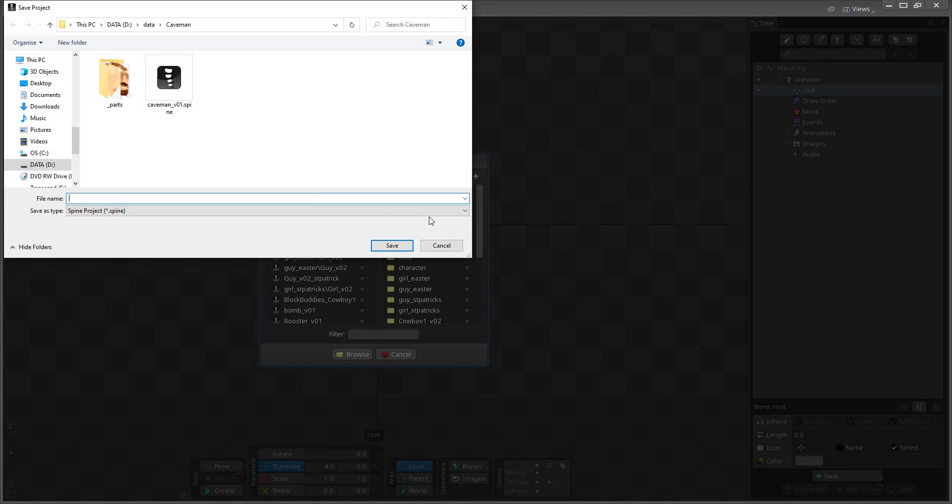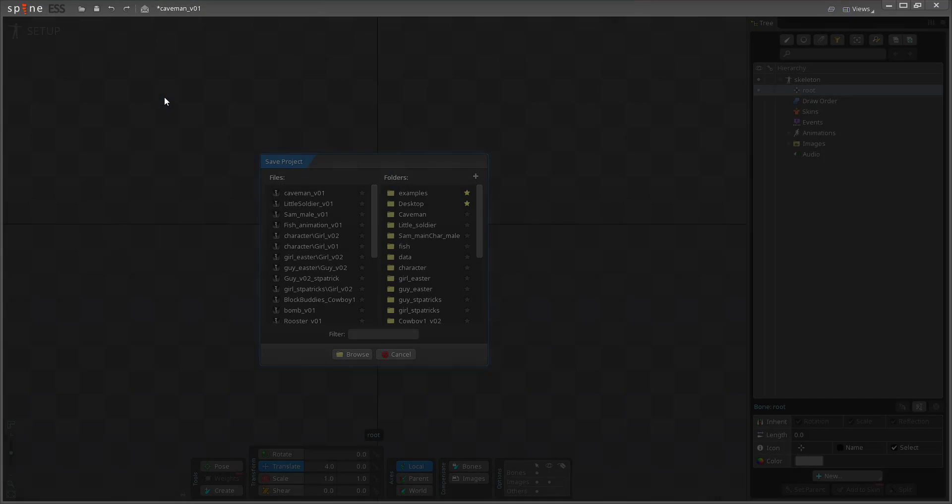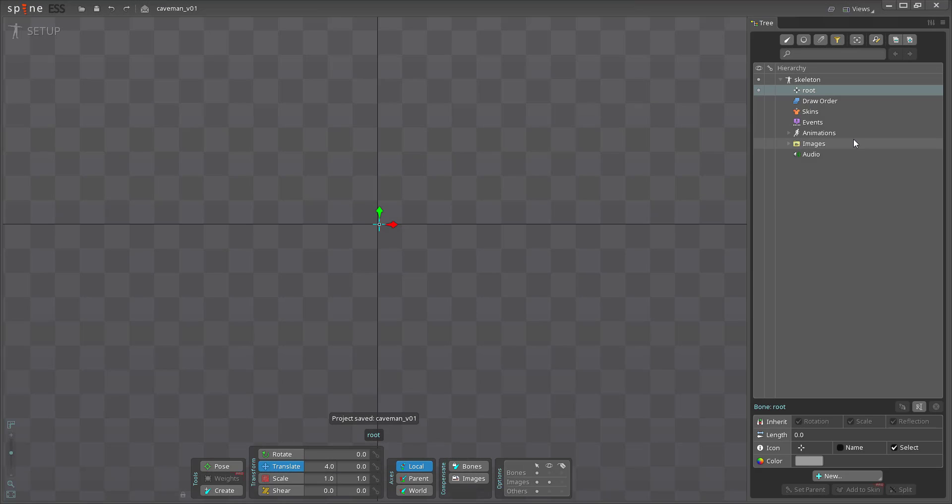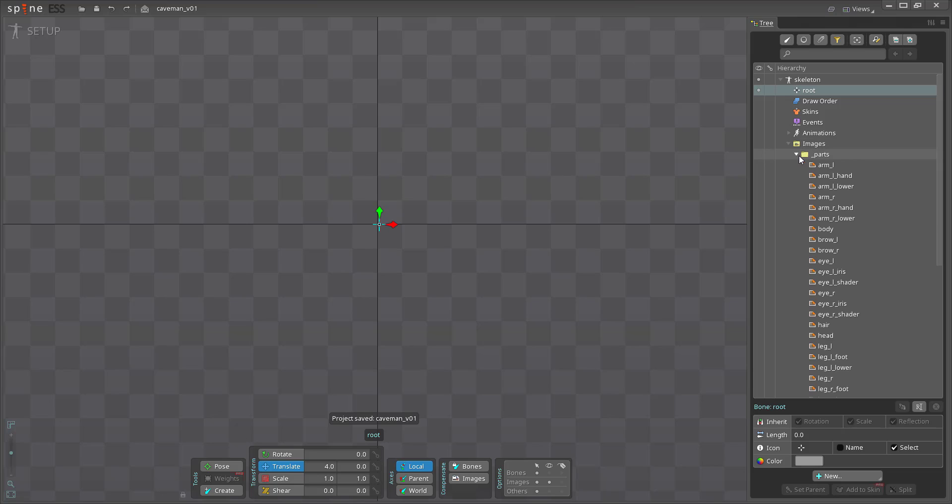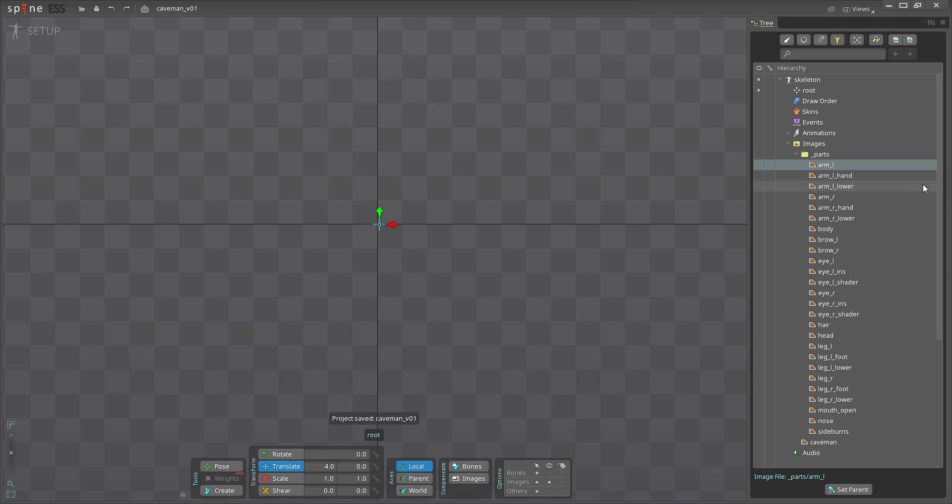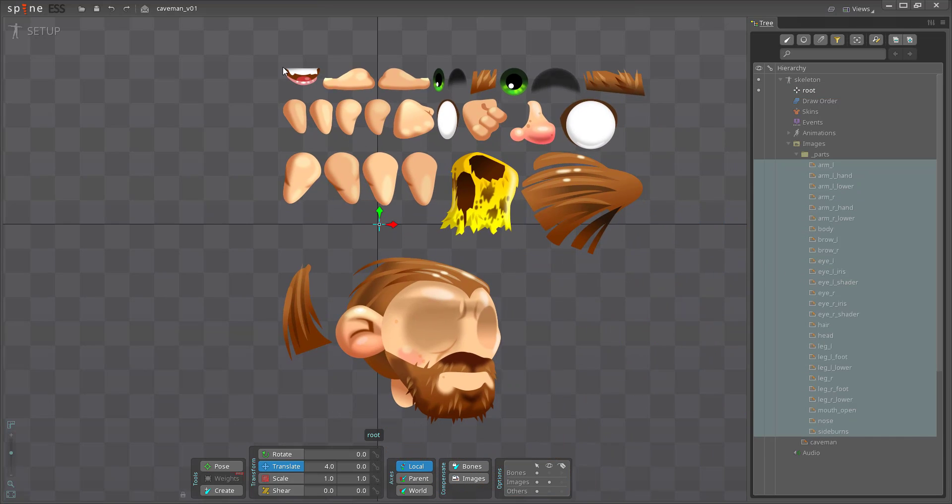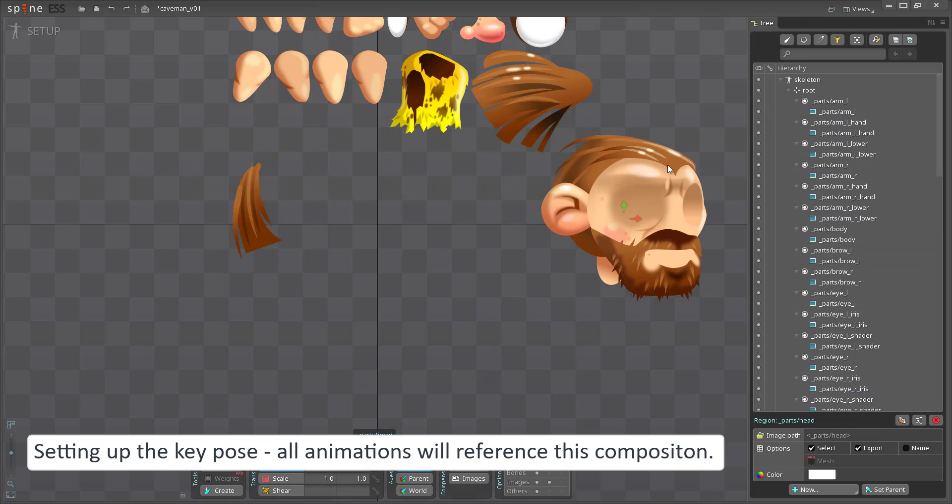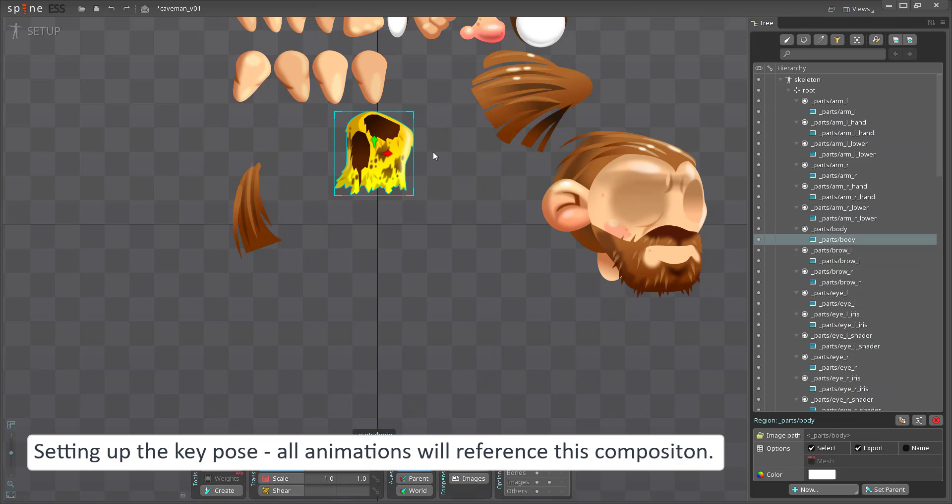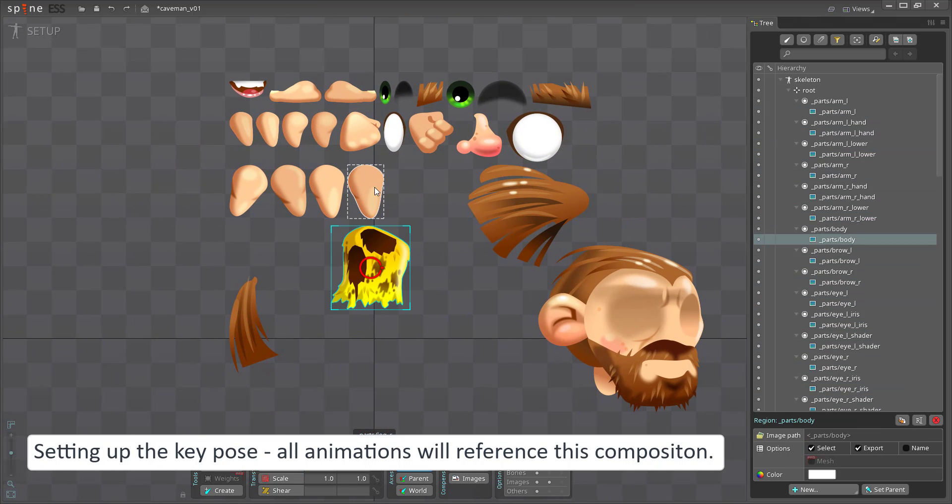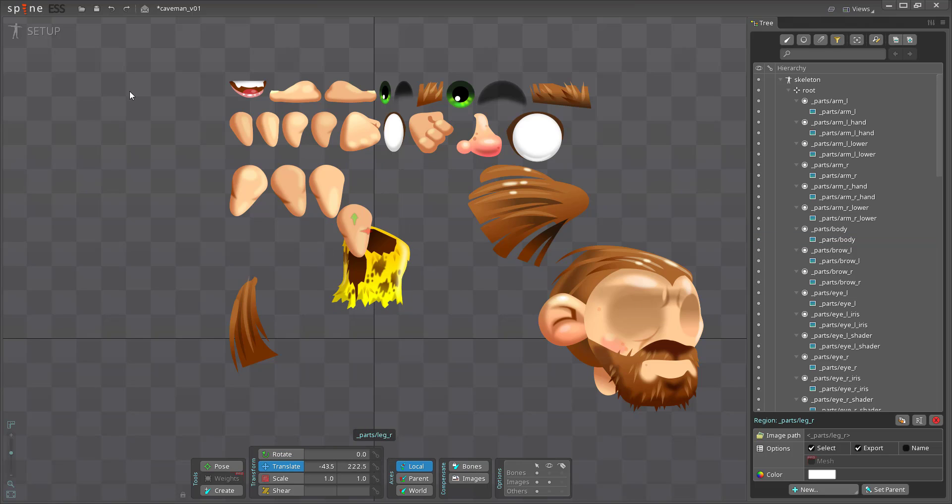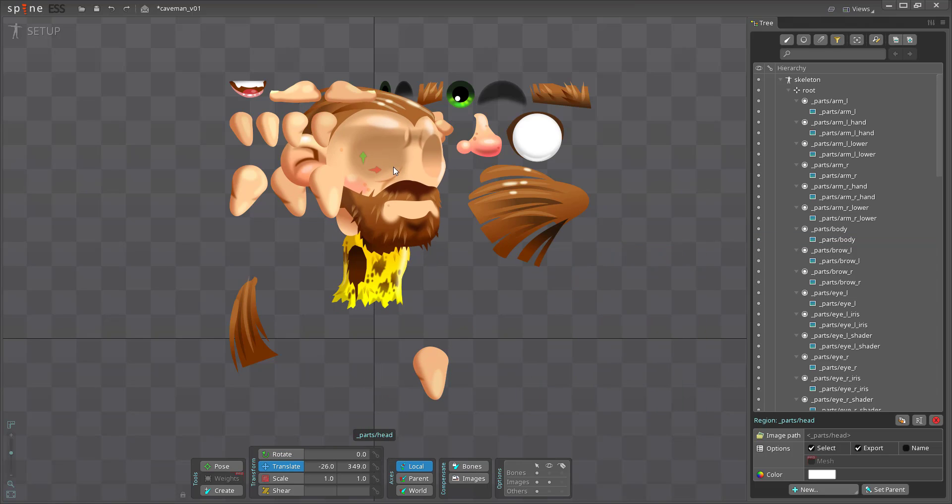I created a new project that sits in the same directory as the images. That way the images will be imported right away and we can start bringing them into the scene. On the setup screen you define the key pose and the hierarchy of elements that is referenced in all the animations you create later on.